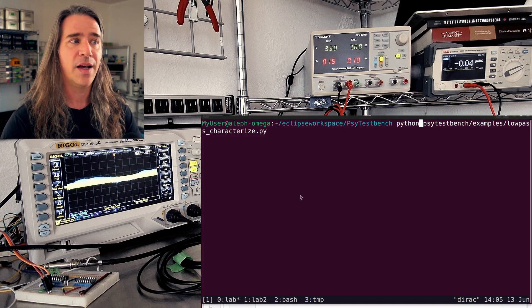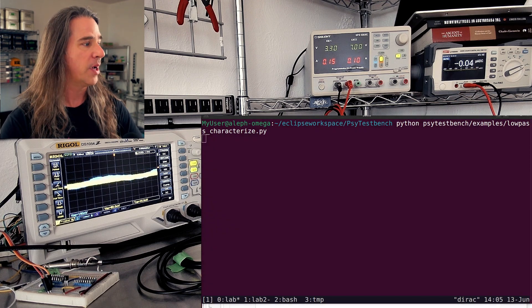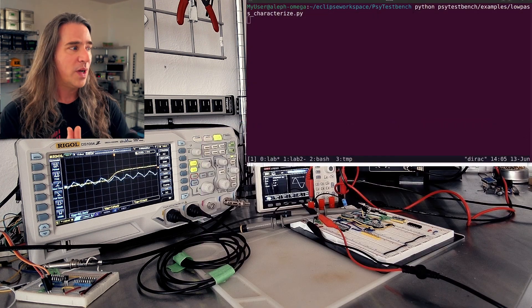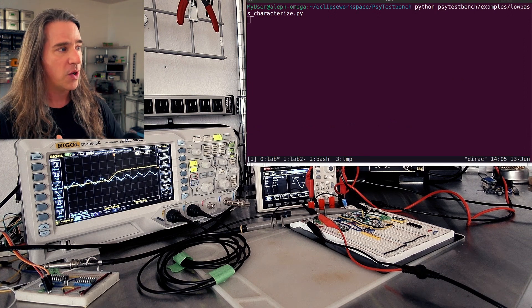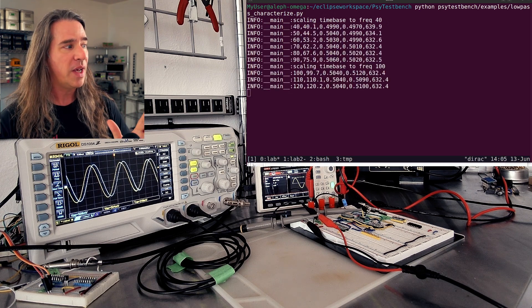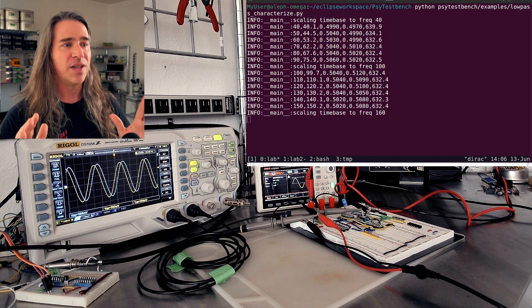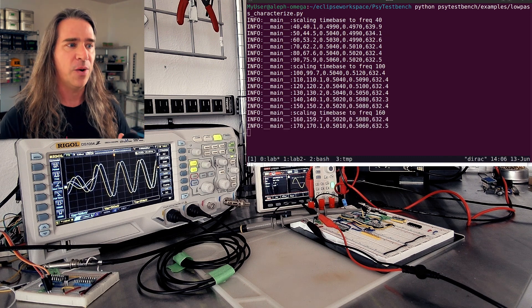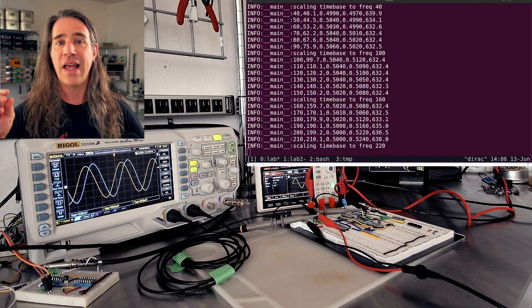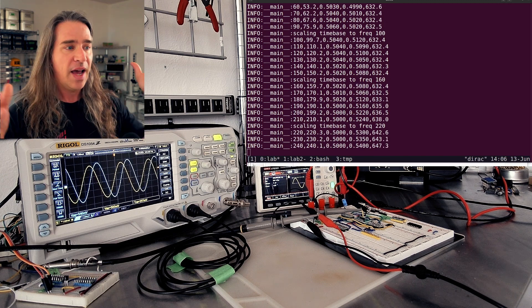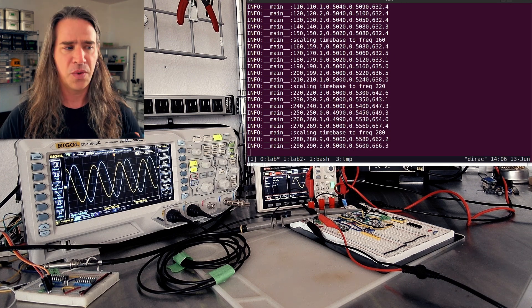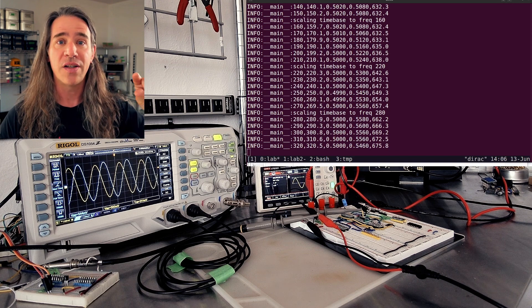I'm going to start this up now. It'll start by playing with the PSU and then trigger everything else to get going. What it's going to do — if you pay attention to the oscilloscope and the signal generator — it's sweeping every frequency, and every once in a while it scales the time base using a utility function in the DSO. It's measuring the VPP on the input and the output and the frequency on the input, and just putting everything into a CSV. We can see the output here — it's already at 300 hertz, so the signal is going to start getting smaller and smaller.